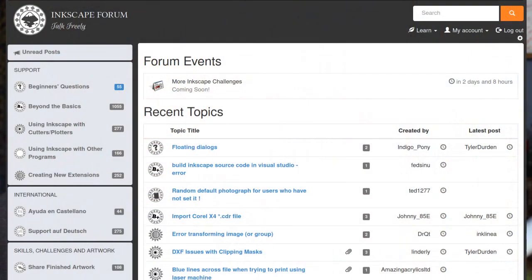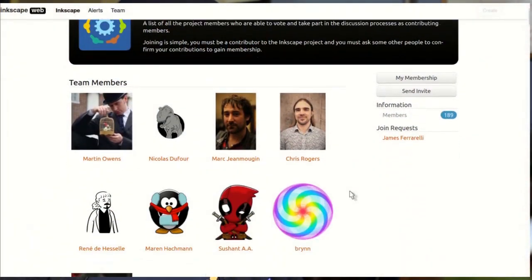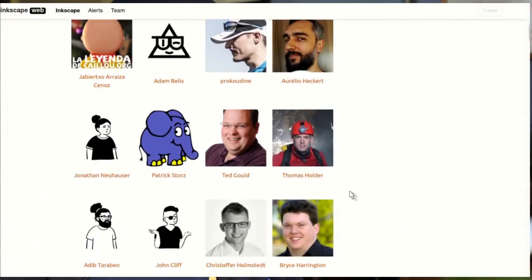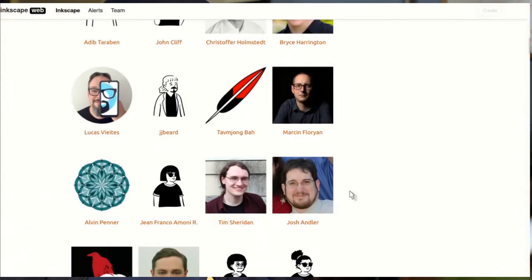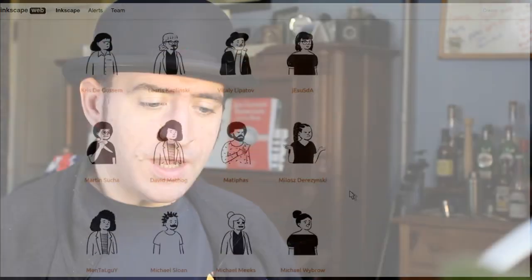This week I did some Inkscape website updates. The forums now have an event calendar where you can see new challenge updates, and I also added some fun little peeps — random avatars that appear instead of just the single avatar that we had before.